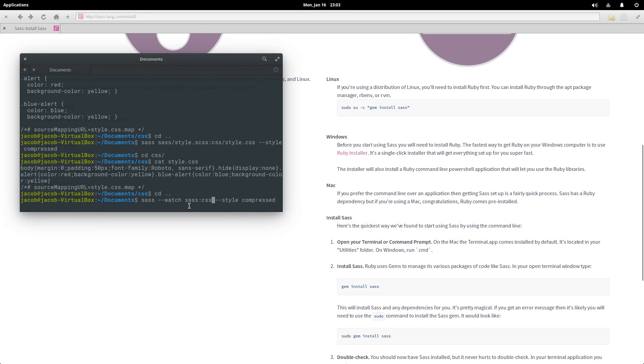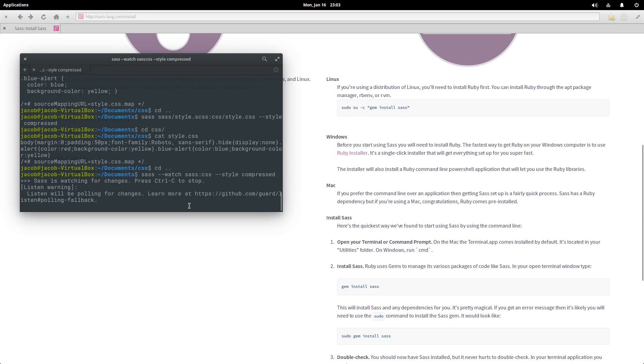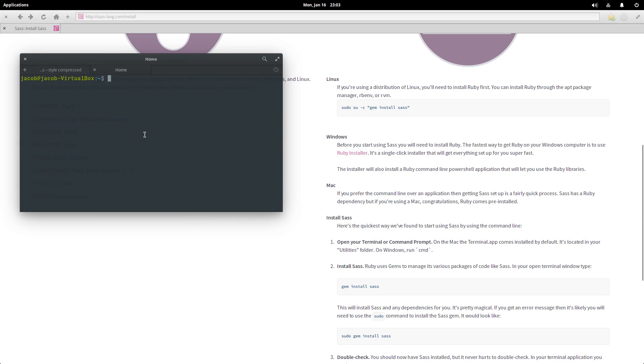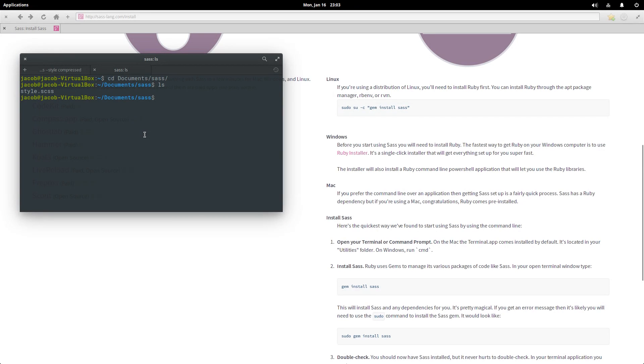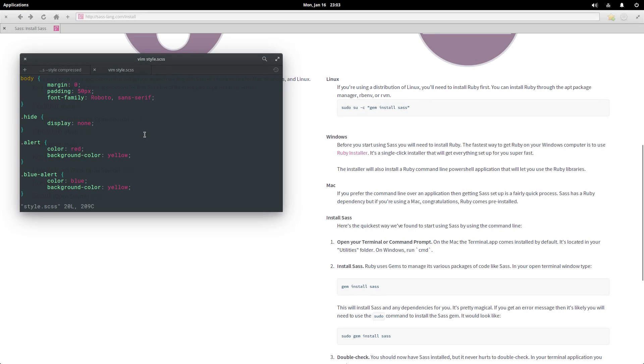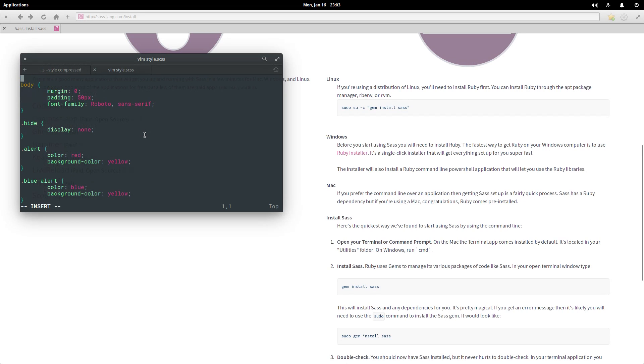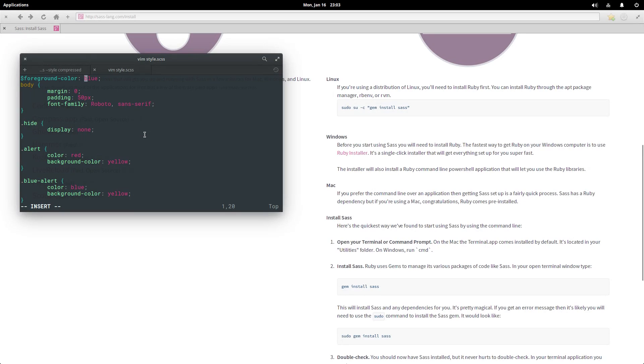There we go, now it's waiting for changes. So I'm going to open up a new tab here and change directories to documents and SAS. Okay, so we have style.scss. Let's add some SAS specific functionality in here, starting off with variables. We'll say foreground color is blue, except not quite blue.